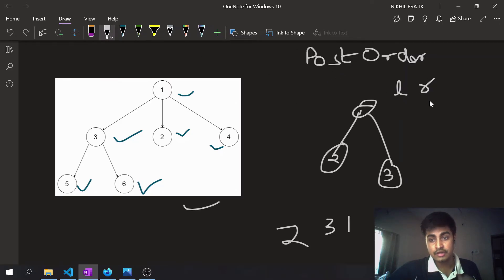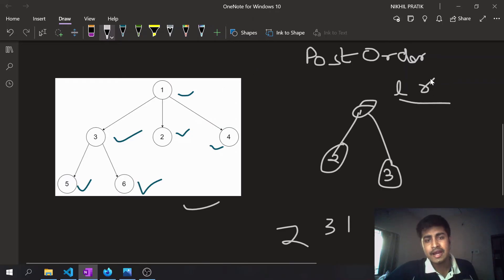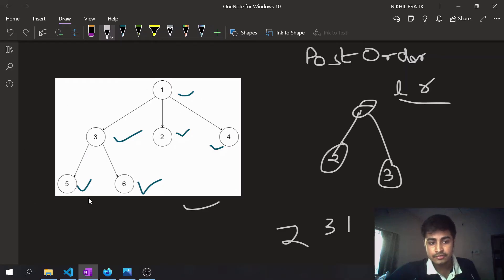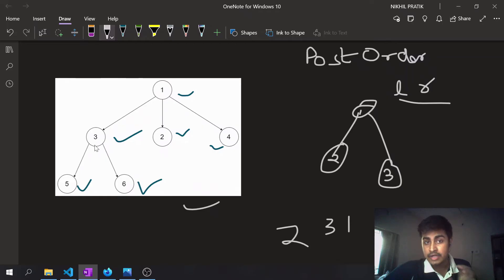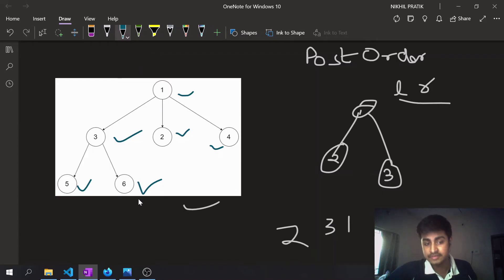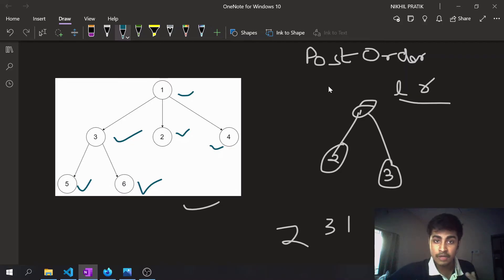In a binary tree we traverse the left child then the right child and then the root. In generic trees we do something similar, but a node can have many children. So we traverse from left to right through all the children a node has. For example, node three has two children so we traverse five then six then three. Node one has three children so we traverse three, then two, then four, then one.